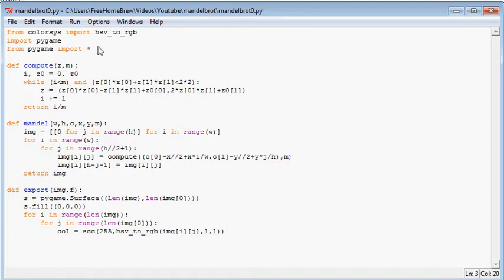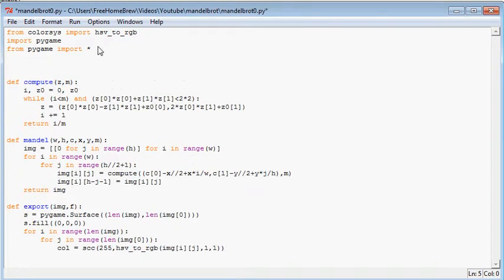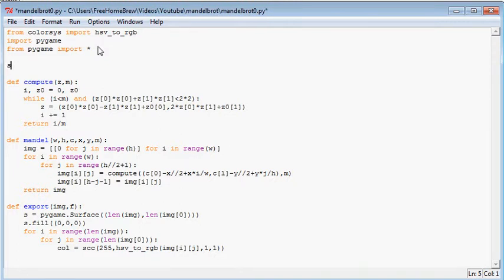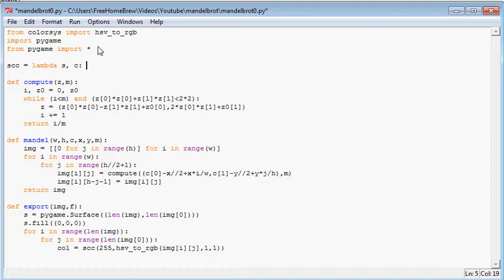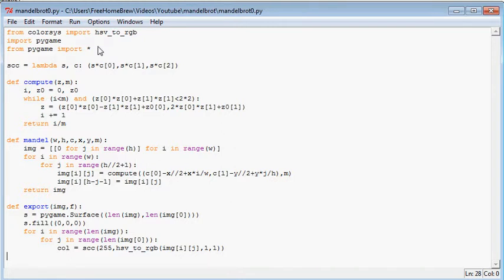Now this function is not yet present. So we need the scc is lambda of a scale value and a color. And we need it to return s times c[0], comma, s times c[1], comma, s times c[2]. Of course this can be made more efficient.